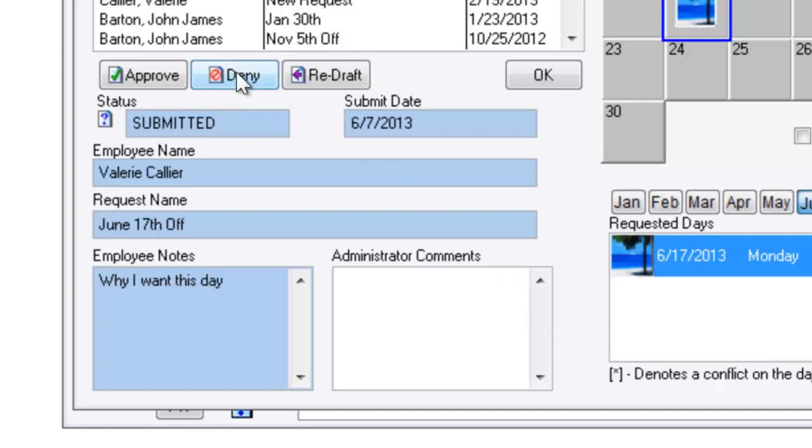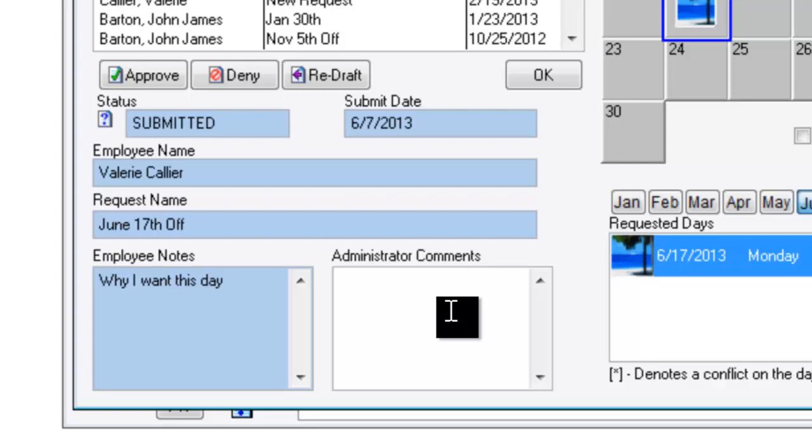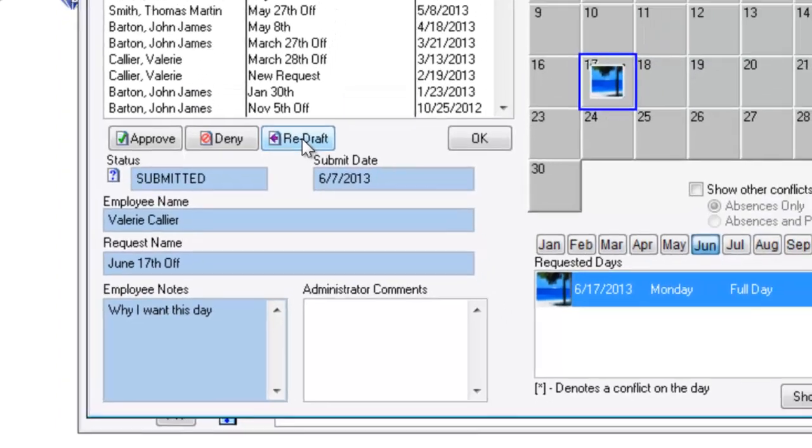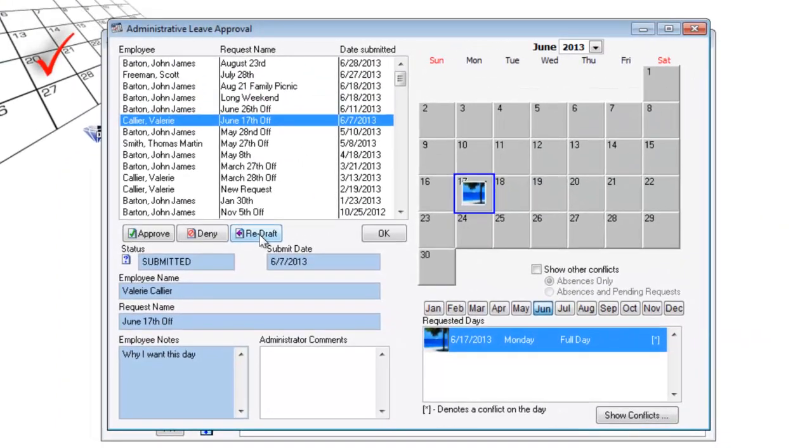Denying the request with potential notes sends an email back to the employee denying the request. Or I can send it back as a redraft. I'd love to give you the day off but I sure could use you in the morning. Would you mind making it the afternoon or pick a different day?